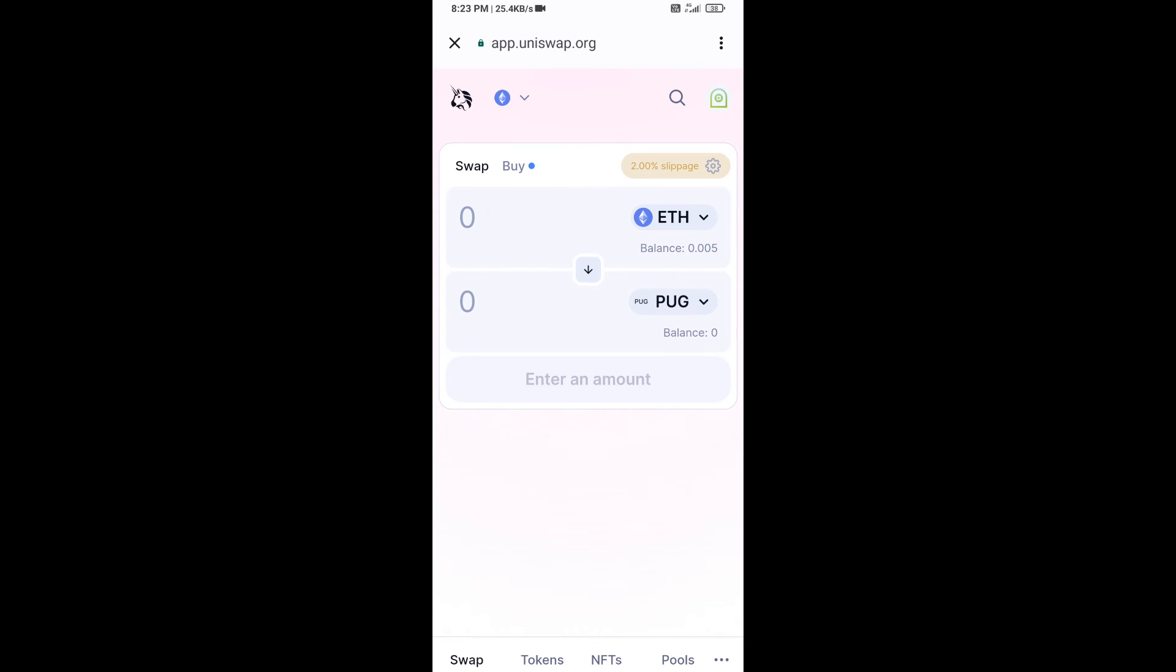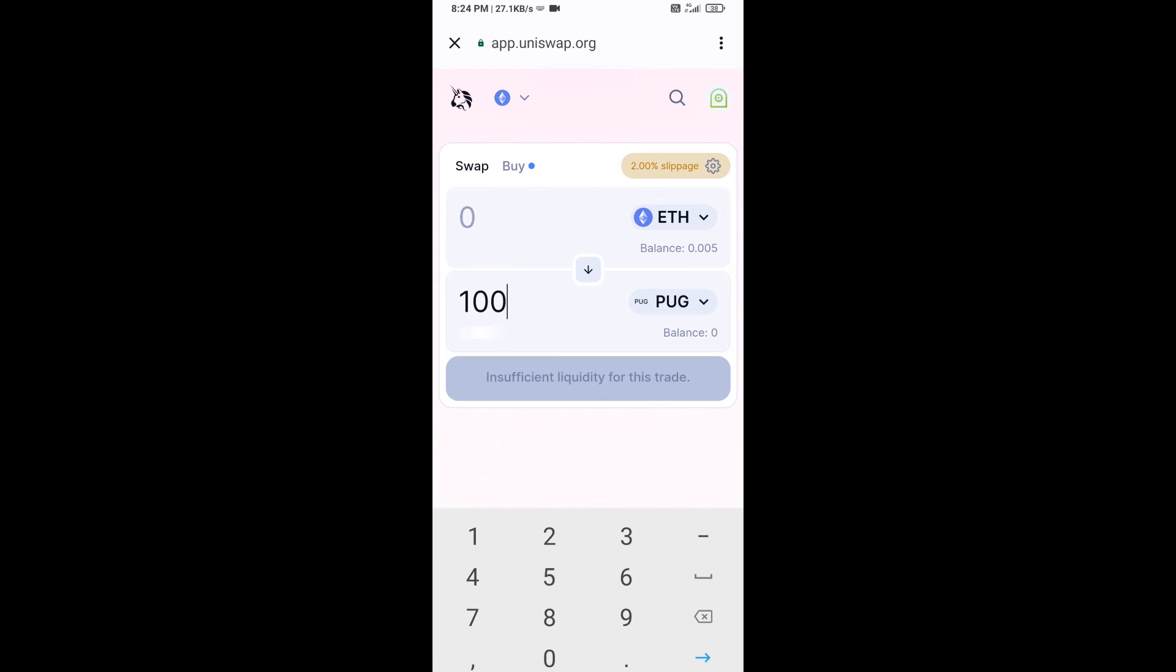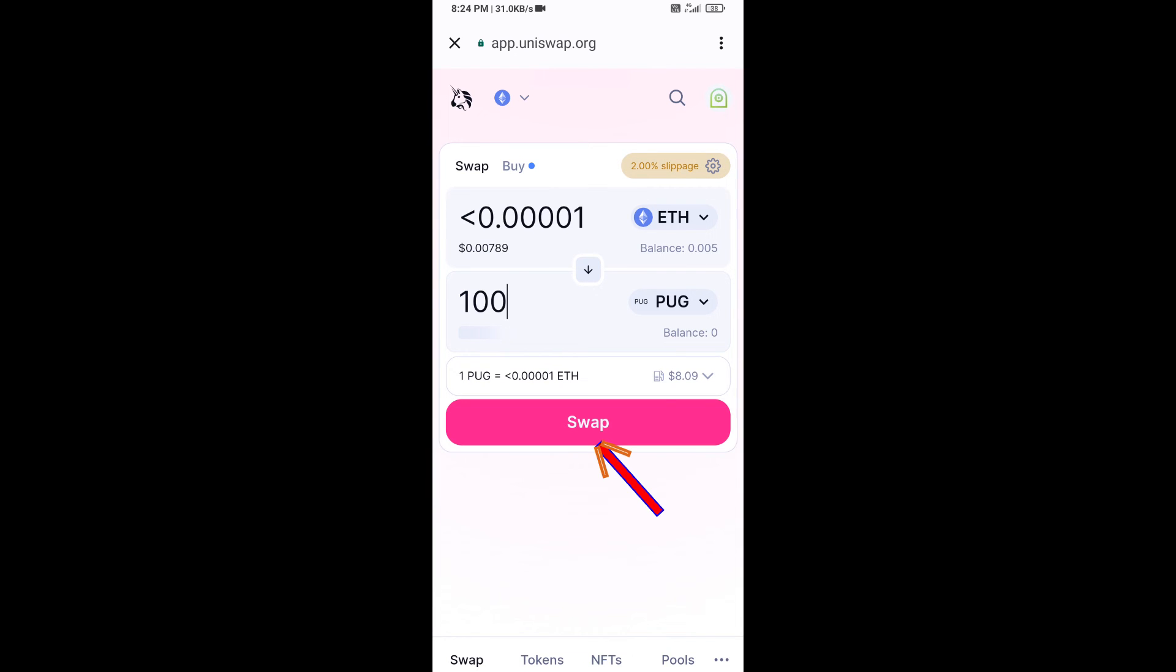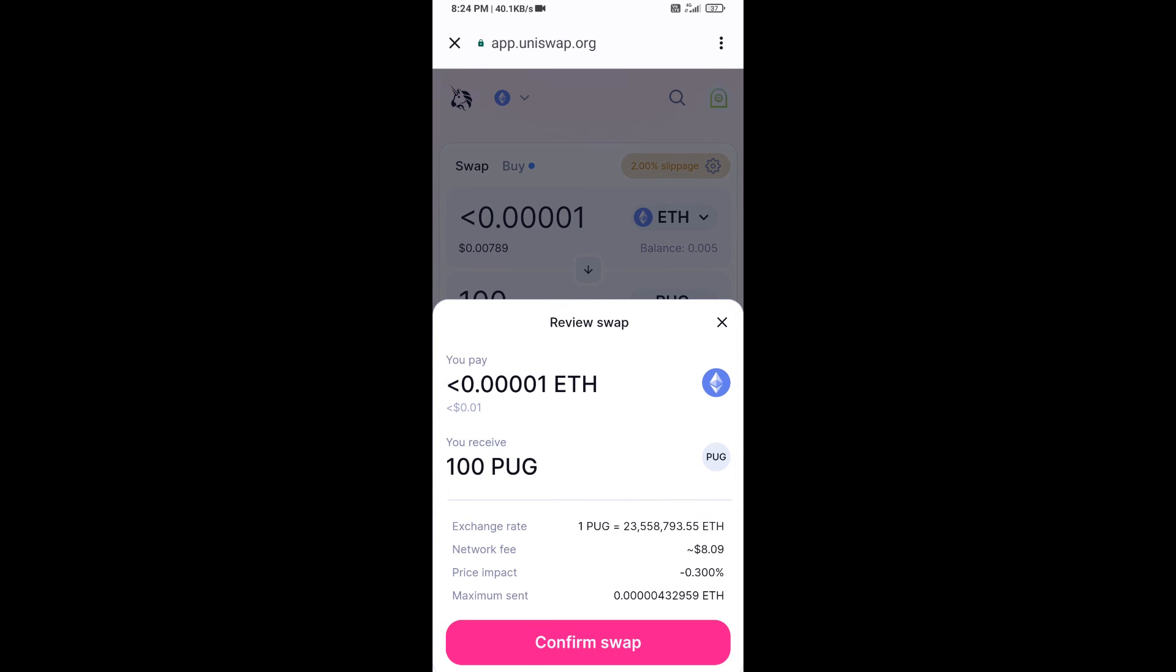Now here you will enter the number of tokens, then click on swap. Here you can check the transaction details. Then click on confirm swap.